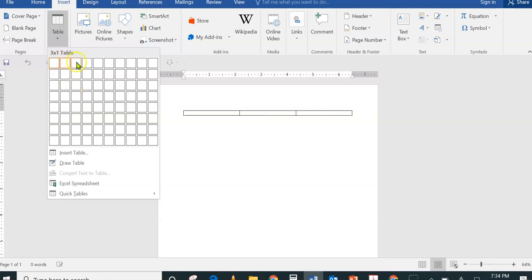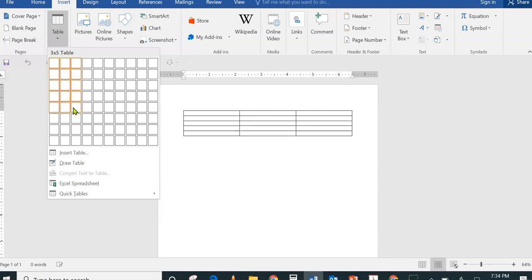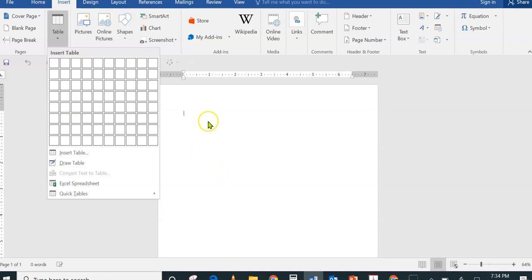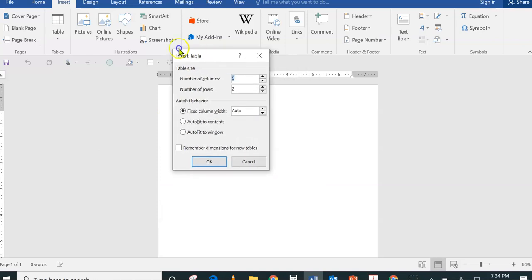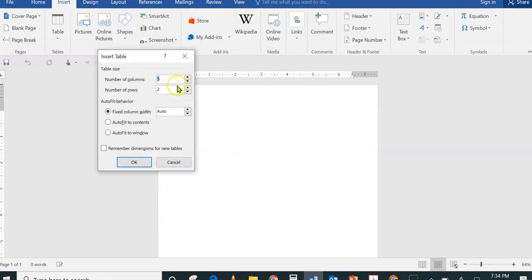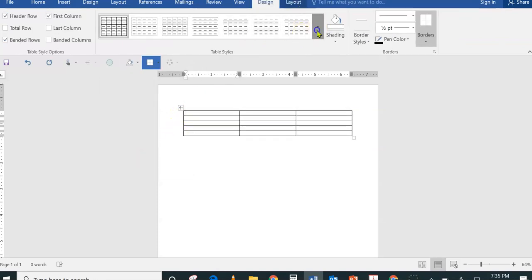I'm going to insert a table with three columns and five rows. I can click directly from the grid, or I can click on Insert Table to pull up the Insert Table window. From that window I can use the up and down arrow buttons to set the number of columns — I'm choosing three — and then five rows. I click OK and there it is. You can also choose a design if you like.